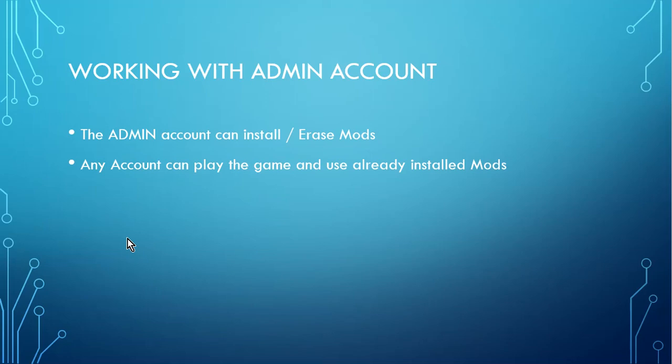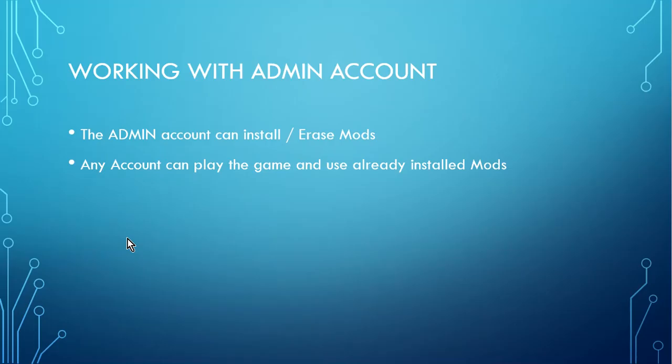So if you have two accounts on your headset, then the admin account can use Mobile VR Station to install and erase mods. Now, you don't have to be the admin to use the mod. So your account or the admin account can both run Bonelab, and then the mods that are installed in there will be seen by the game and then used. So if you do have the two accounts, the admin account can install stuff. The other account can play stuff. So that's, in general, how it should work. Thanks.